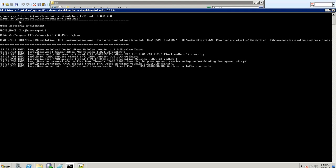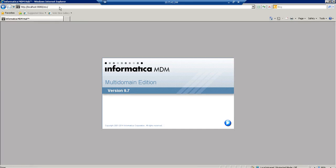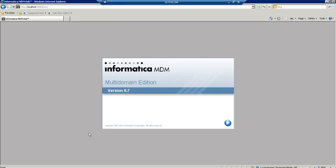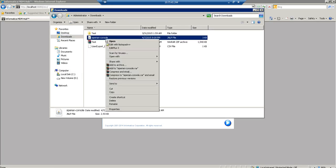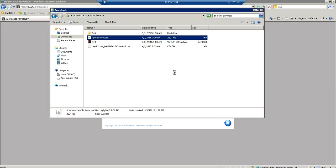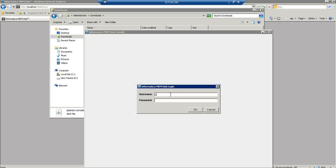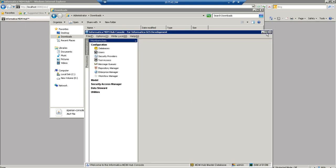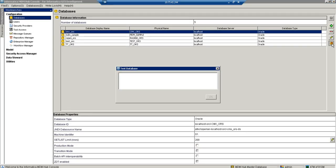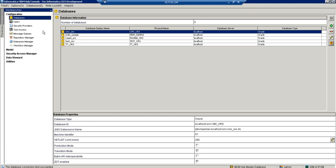The server has restarted. I launch the hub console and verify: if we are able to connect to the MDM Hub master database, the CMX system password change is successful. Then we check CMX_ORS — if the database connection test succeeds, the password change for that ORS is also successful. Both connections succeed, confirming the password changes are working.